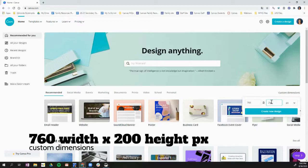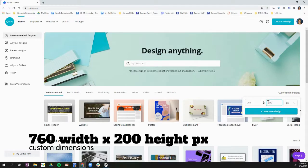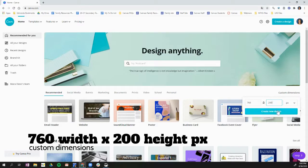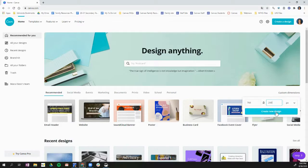This will create a banner that will fit your Canvas course on the web browser. It will also be visible and formatted correctly on mobile devices. Once you put in 760 by 200, you can click create new design.